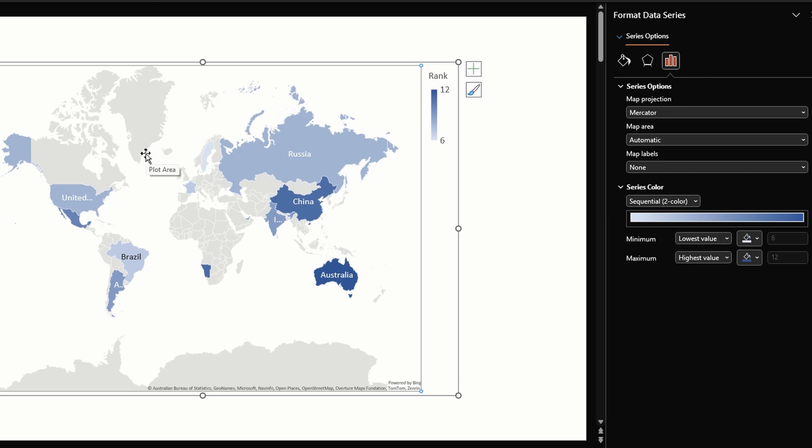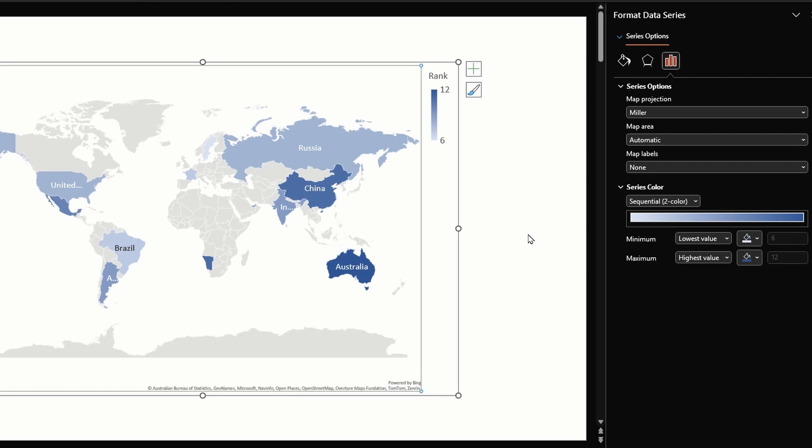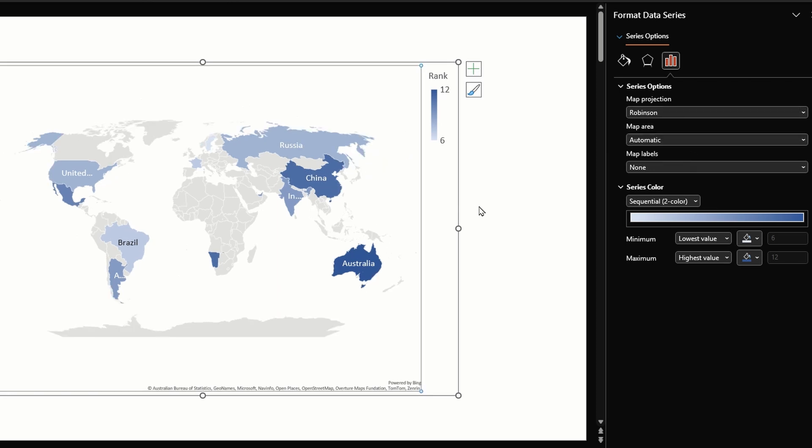Mercator stretches the map vertically so Greenland looks like the largest continent on Earth which is farther from the truth. Miller is better than the previous one, however Greenland is still over-represented.